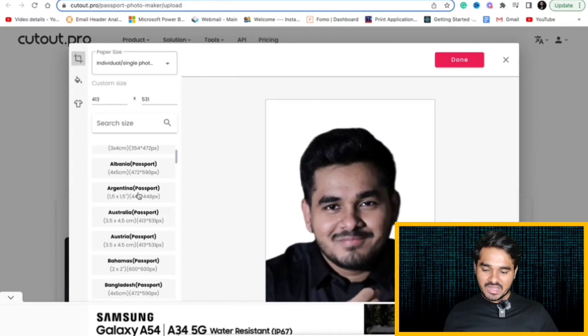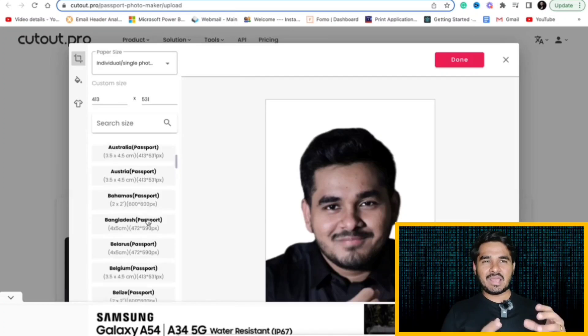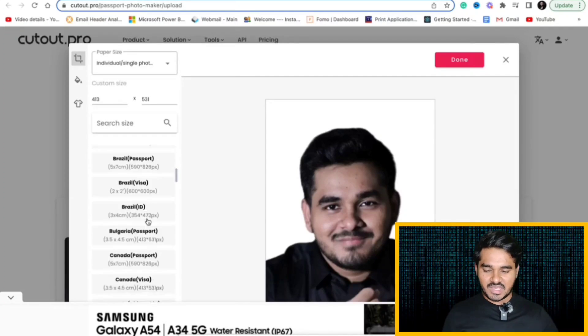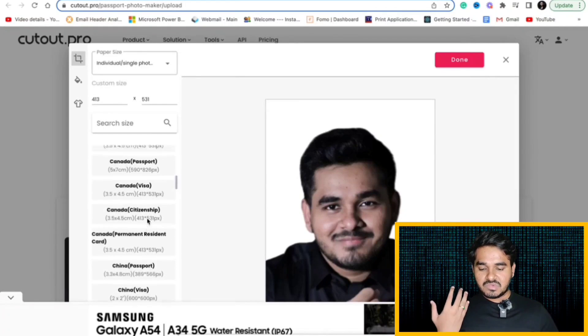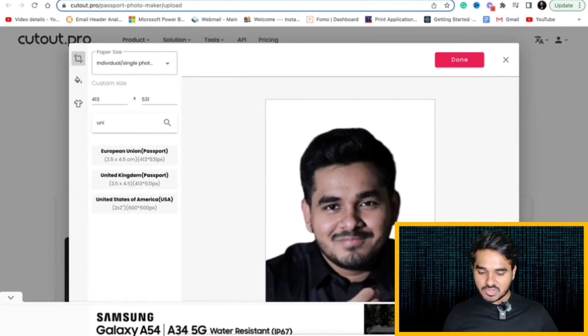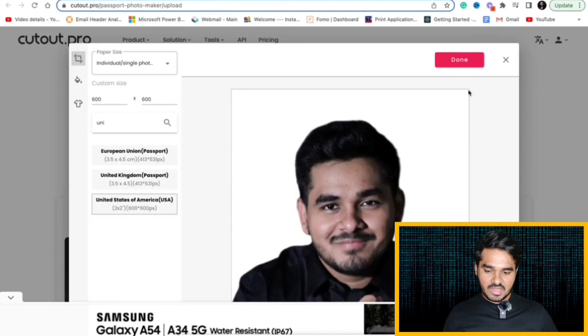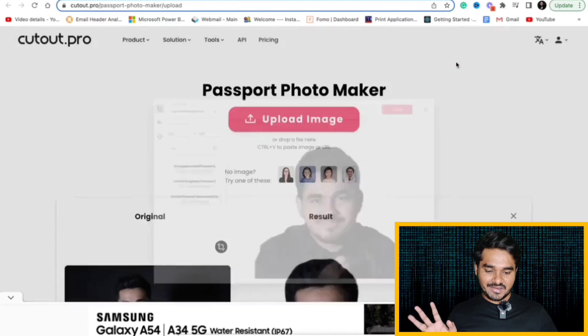Whatever it might be, you can get even visa photos. Like for visas, the dimensions would be different again. You can select whatever you want. Let's suppose I am just clicking United States of America passport size photograph. And I am just clicking done.